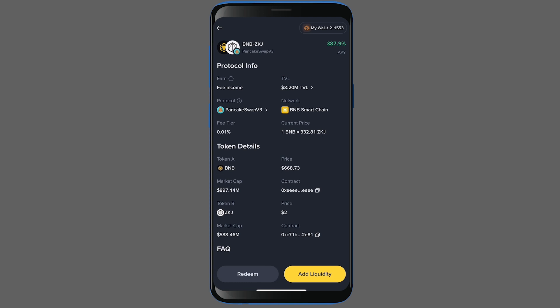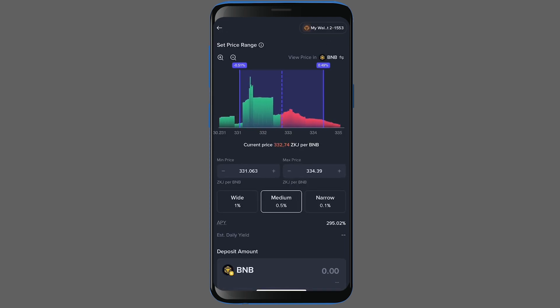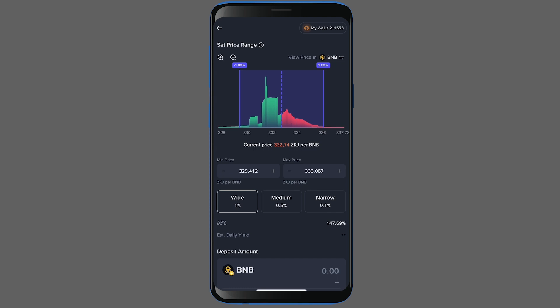After clicking on it, the add liquidity button will appear — just click it. It takes us to the price range section. Here you'll see three options: medium, wide, and narrow. I'm going to choose wide because I want to set a broader price range. As you can see, the price has mostly stayed within the range I selected.